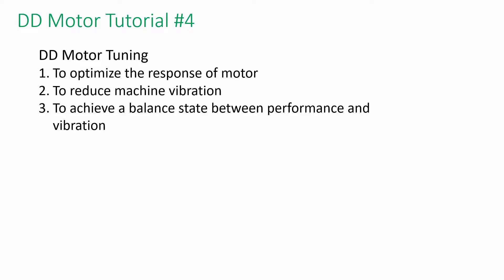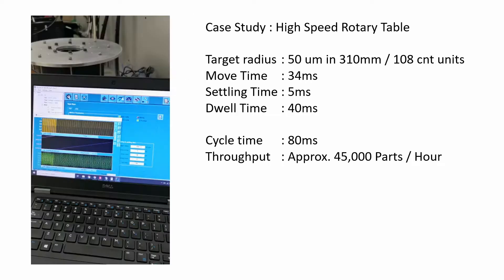Tuning can optimize the response of the motor by adjusting servo gains. Using tuning functions provided in E1 driver to improve response performance according to the mechanism and operating condition.